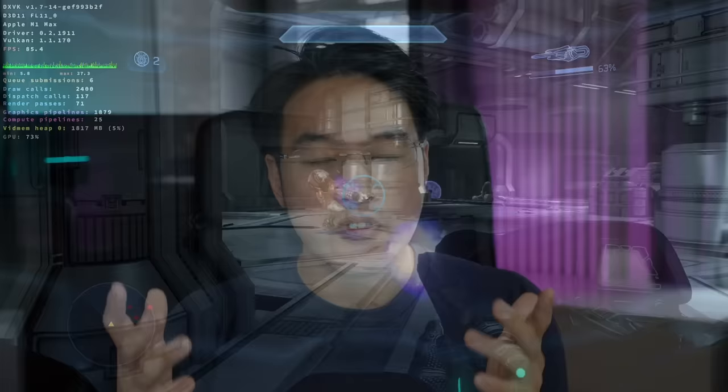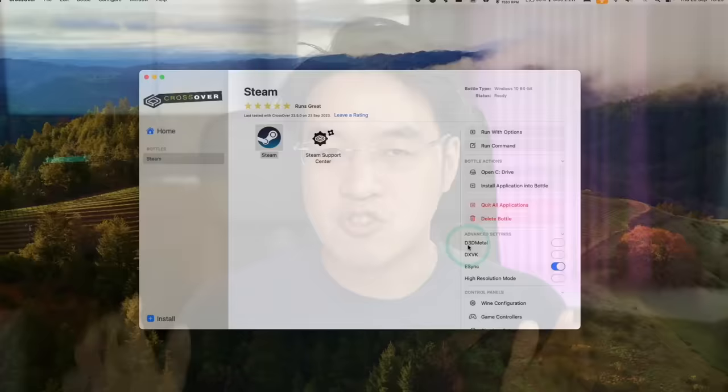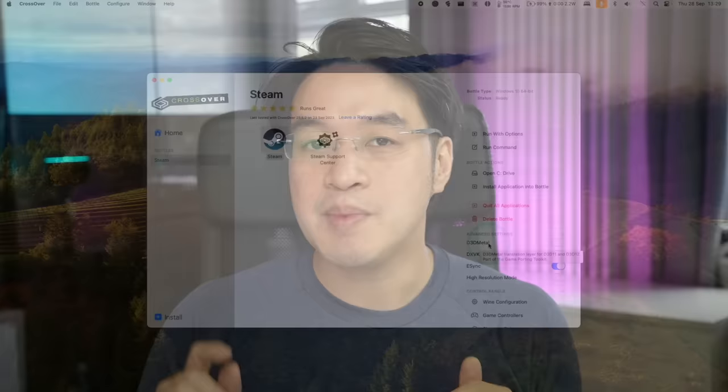If you didn't already know, Crossover is a method of running Windows games on the Mac. However, for the longest time, it's been limited to DirectX 11 games and below. With the new 23.5 update, Crossover now officially integrates Apple's game porting toolkit directly into the application. This means we can finally play hundreds of complex, graphically intensive DirectX 12 games on Apple Silicon hardware.